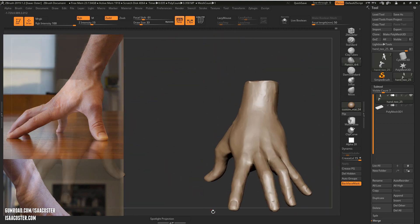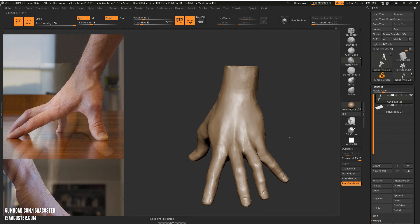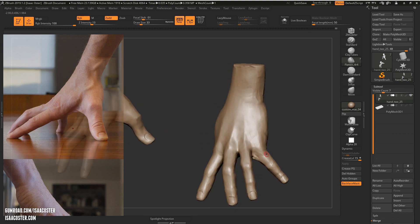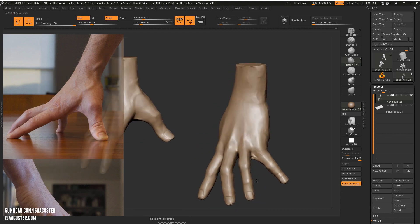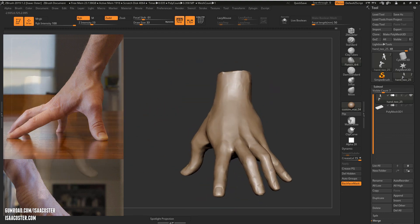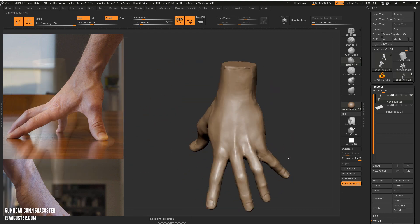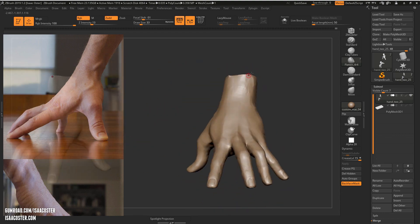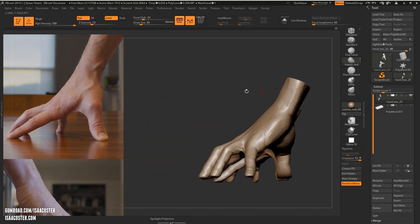Alright, so I still think there needs to be some extra development kind of between the fingers, and the wrist here needs to be cleaned up. So we will probably take a look at that stuff in the next video.